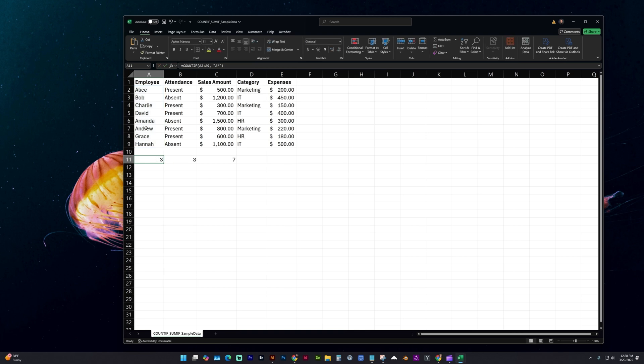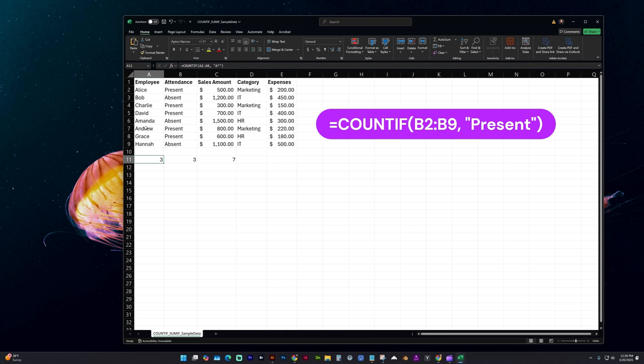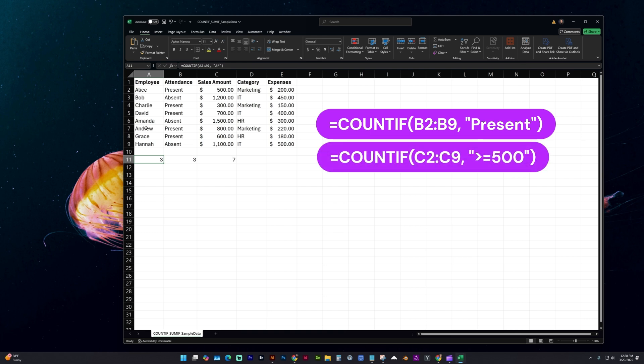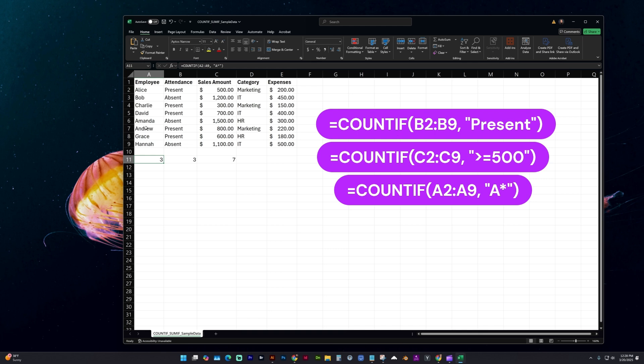So these are a few examples to show how you can use it with text criteria, numbers and operators, and wild cards for partial matches. To save time, improve your accuracy, and boost productivity.